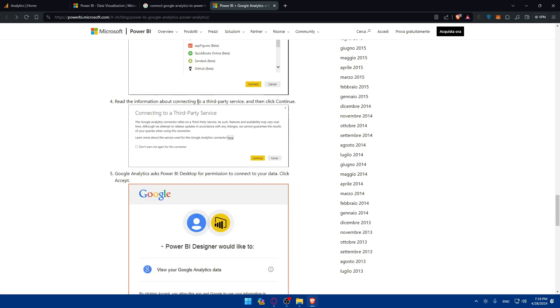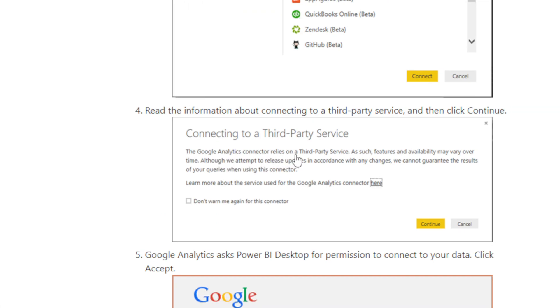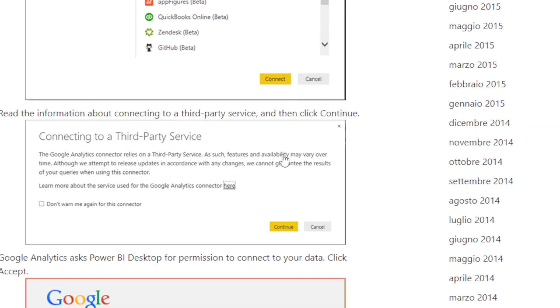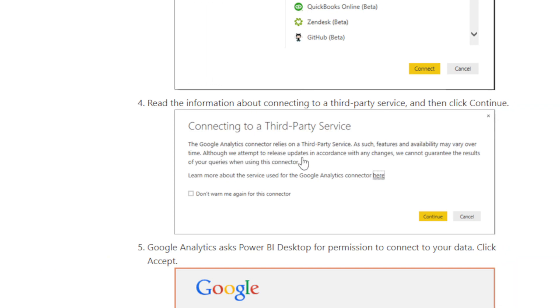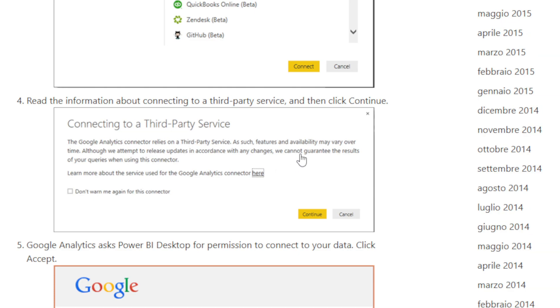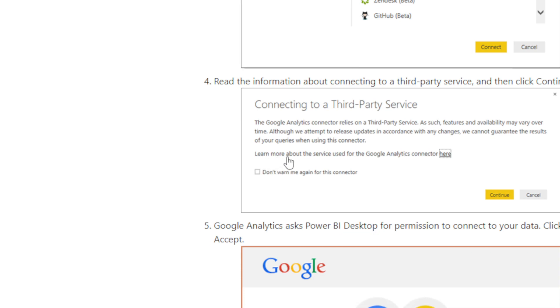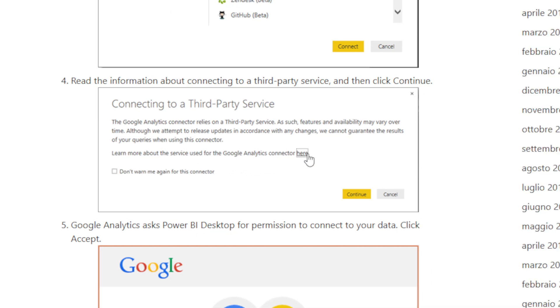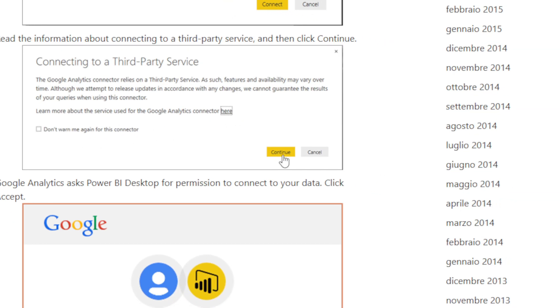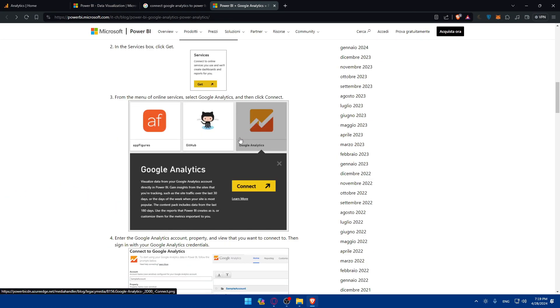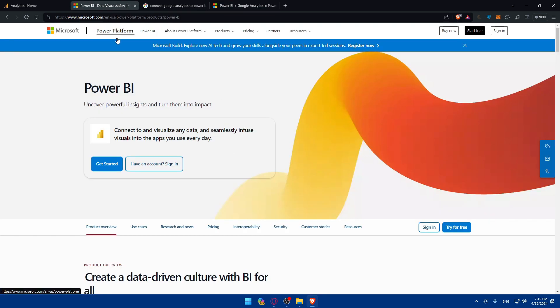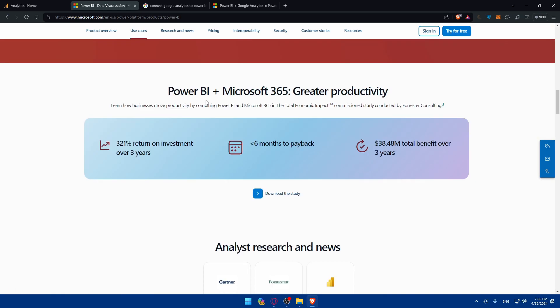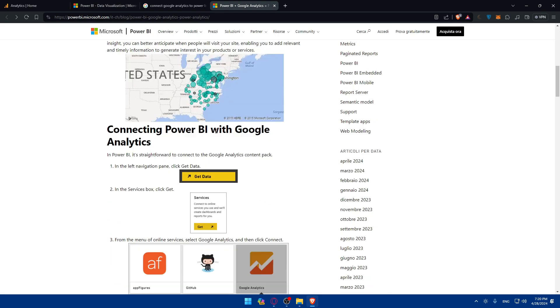You'll find Google Analytics, click on it and connect. Read the information about connecting to third party servers. The connector relies on third party servers, so features and availability may vary over time. Although we attempt to release updates in accordance with any changes, we cannot guarantee the result of your queries when using this connector. You can check the option to not warn again and click connect. This article shows you how to connect with Google Analytics using Power BI in the browser or if you download it on your PC.